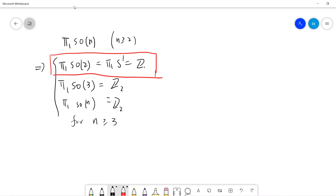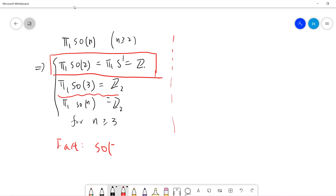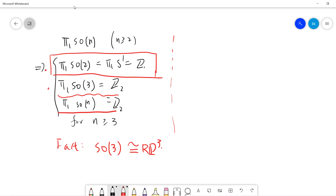In algebraic topology people already know this, so I will not prove the base cases. The fact is that SO(3) is homeomorphic to RP³, and you can use the Mayer-Vietoris sequence to calculate π₁(RP³). We will assume the first two are known cases, then use the fibration to calculate the general case.